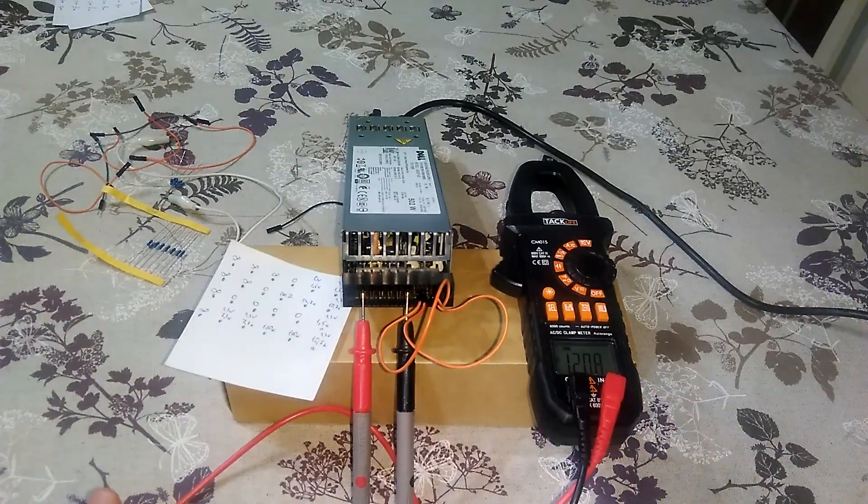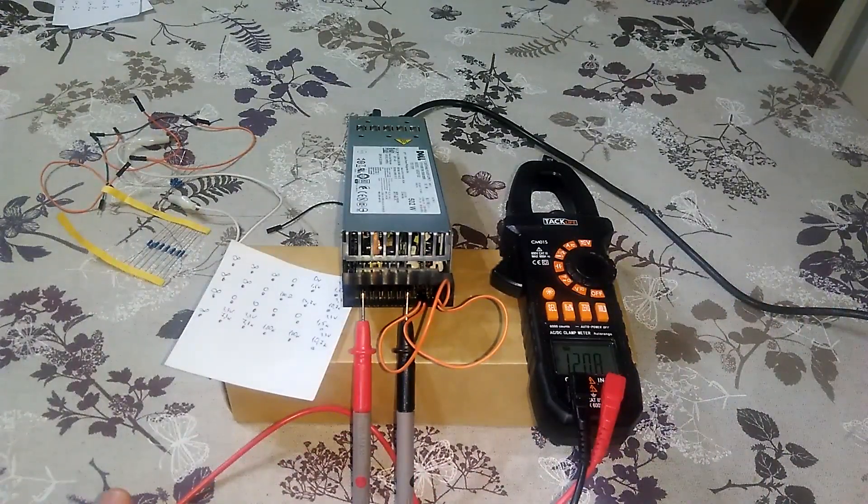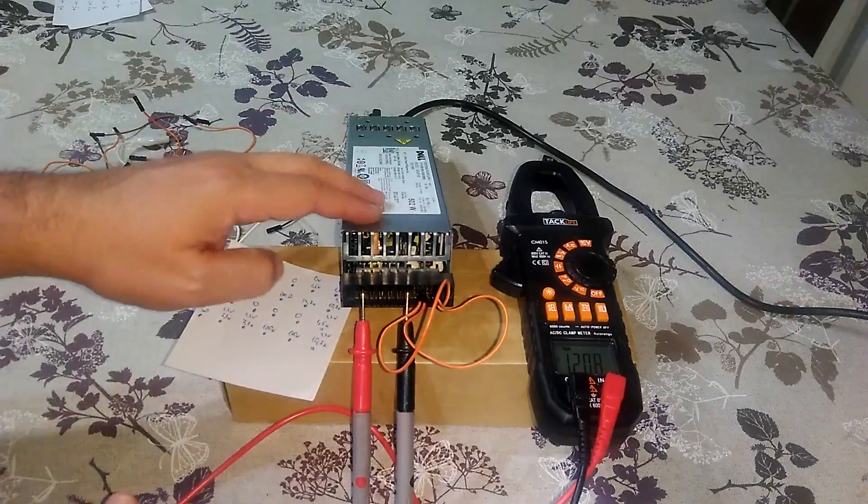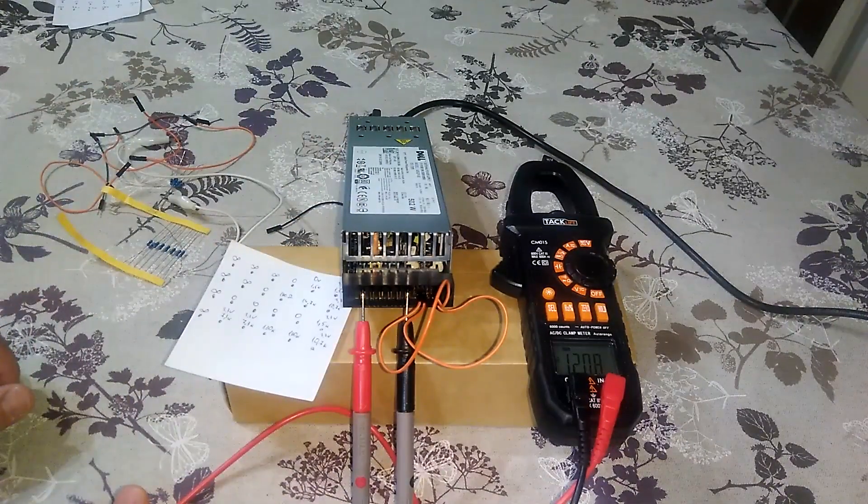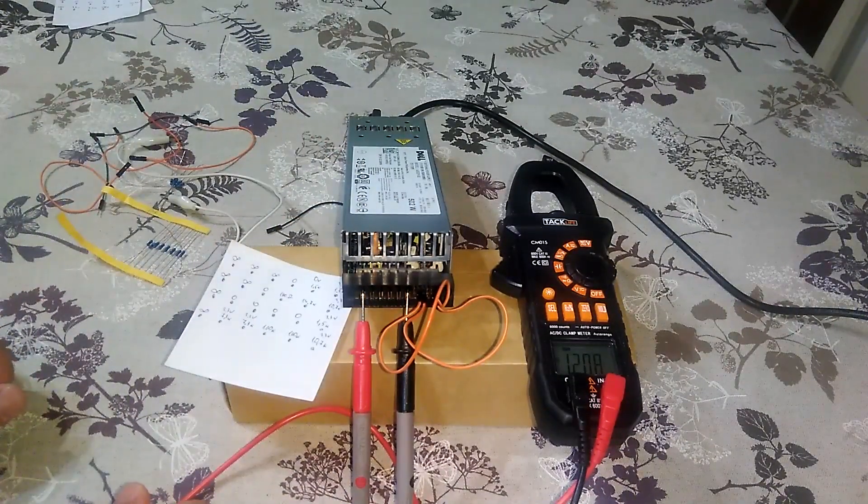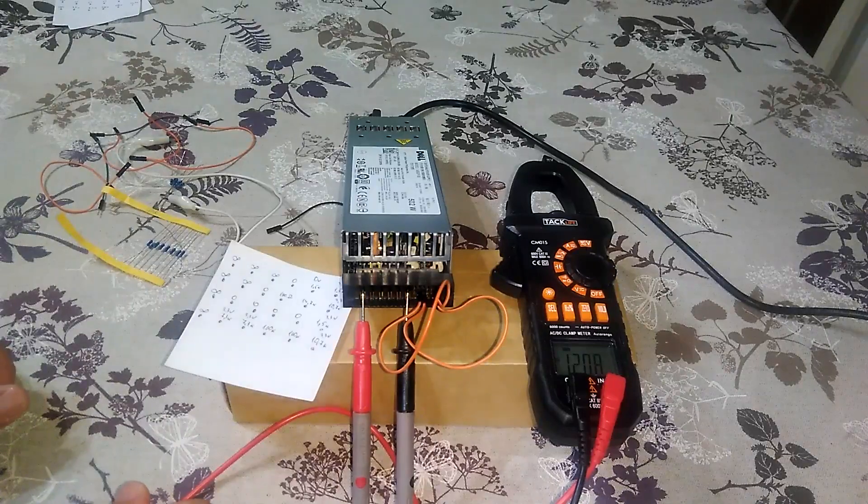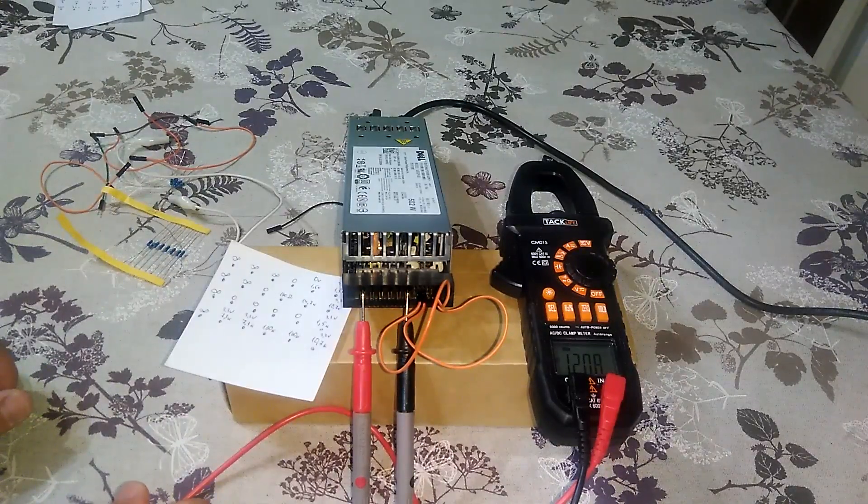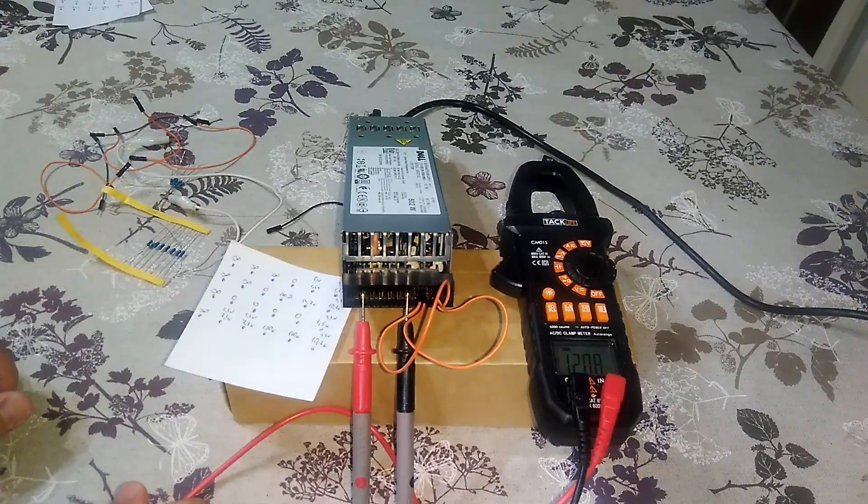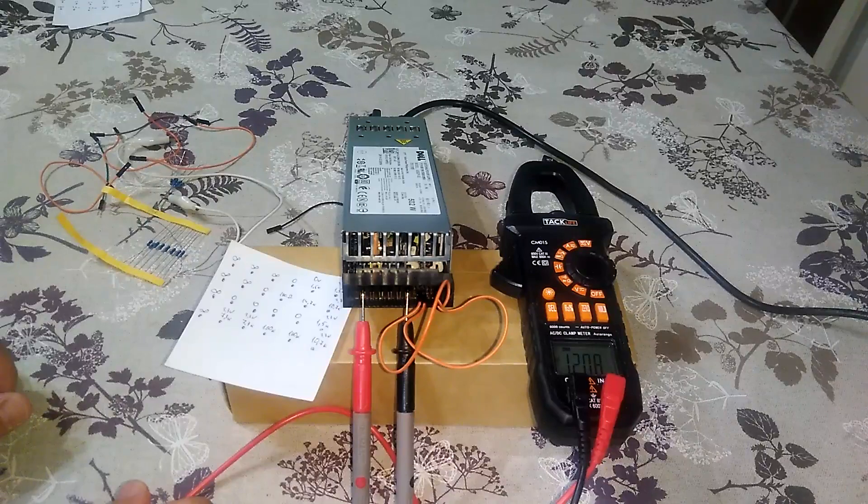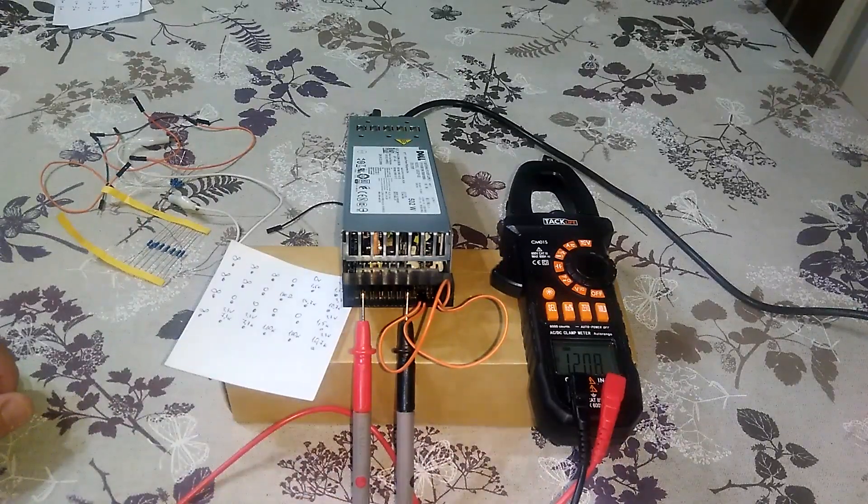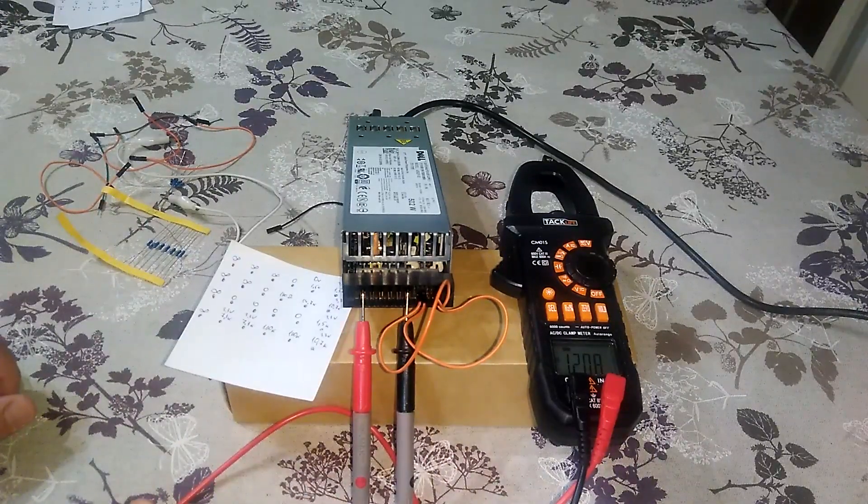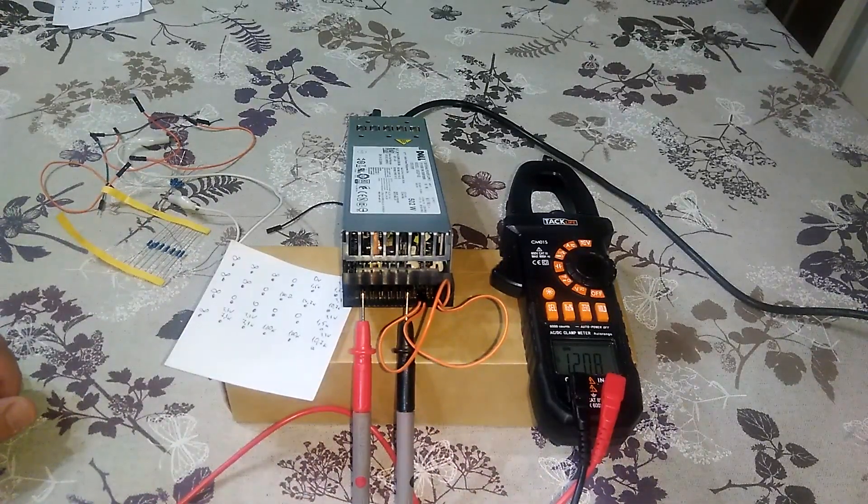This is the steps that I used to hack this power supply and convert it from a server side to a standalone power supply that I can use for my remote control tools. If you like the video, subscribe, like it. Bye.